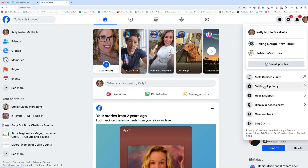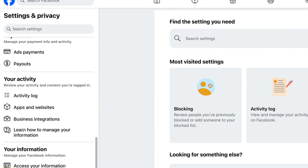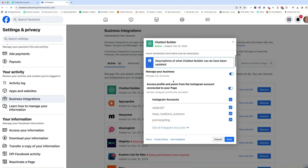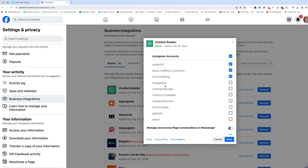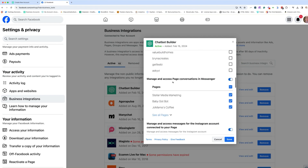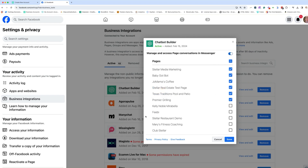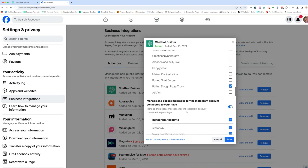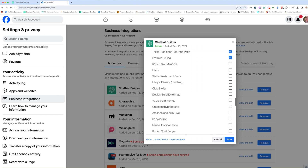Go to your settings and privacy, then go to settings. Scroll down until you see business integrations, then look for Chatbot Builder and go to view and edit. You're basically just going to select Rolling Dough, or whatever the name of your page is. These are Instagram accounts, so it won't show up there if you don't have an Instagram account for that page. Here are my Facebook pages — I'll look for Rolling Dough. There it is. Make sure that's selected, and make sure all the necessary permissions are selected.